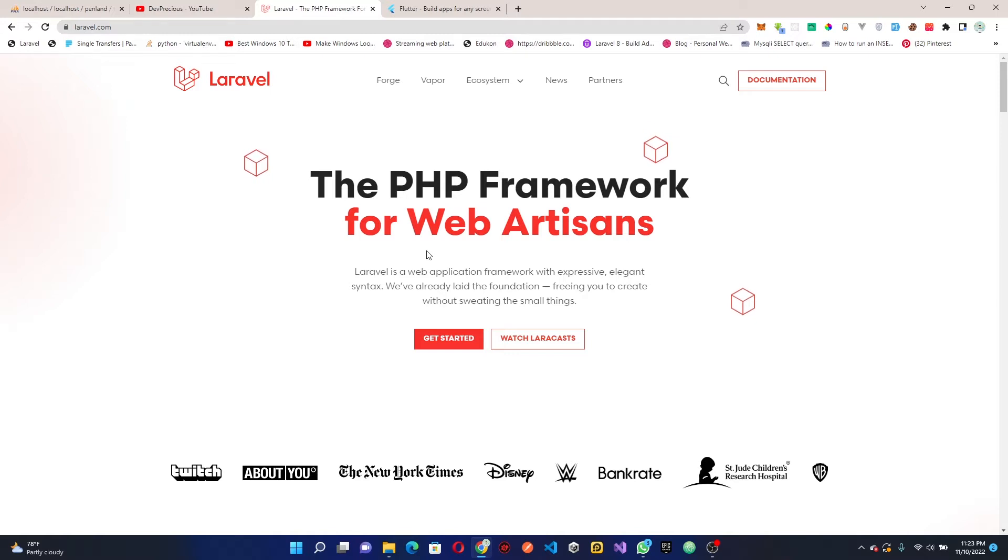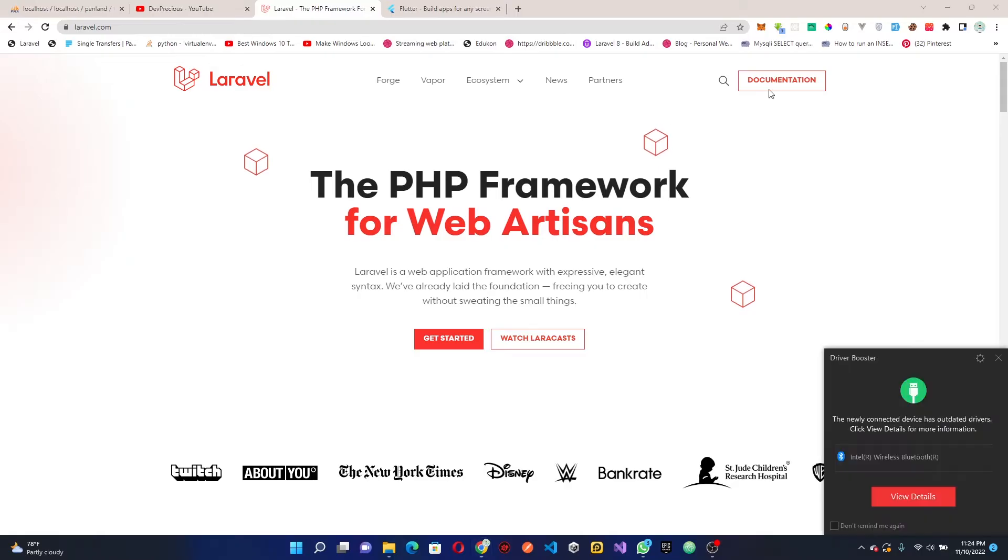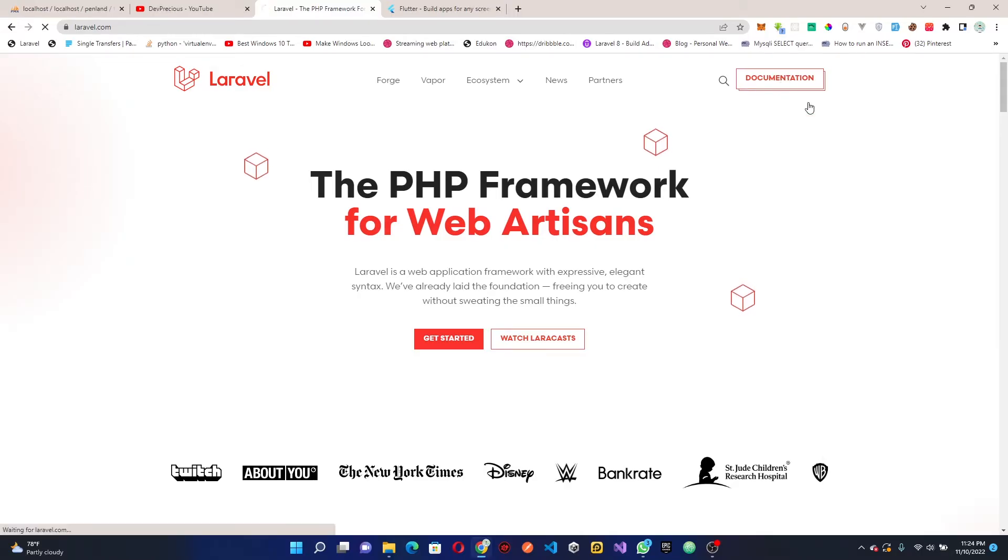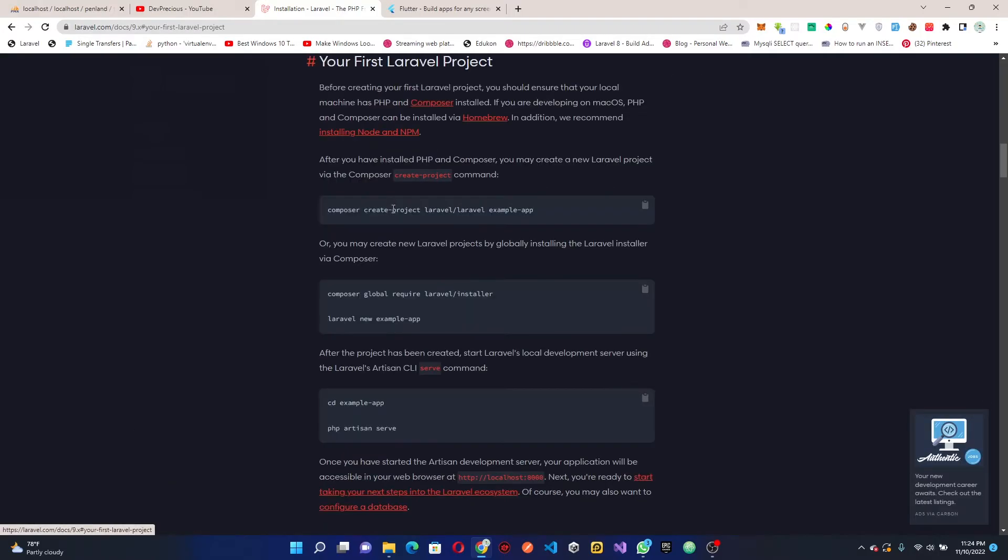Without further ado let's get started. The first thing I want to do is set up our Laravel application. On the Laravel website at laravel.com, I'm going to click on documentation and then click on your first Laravel project.